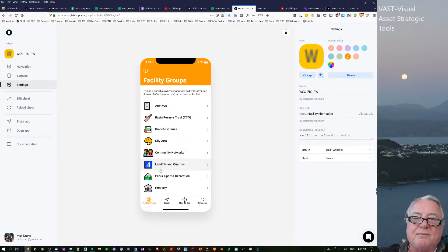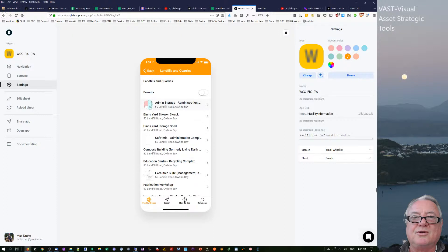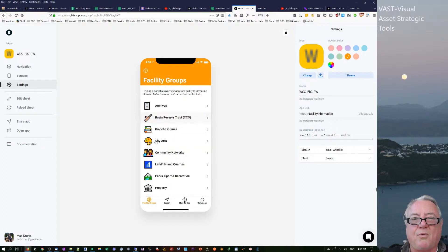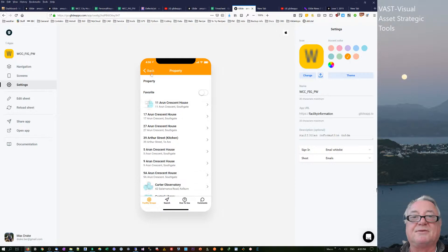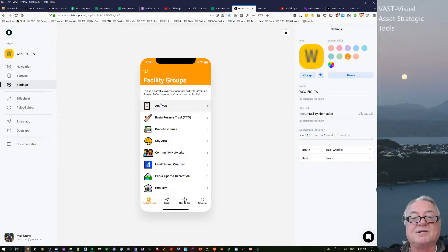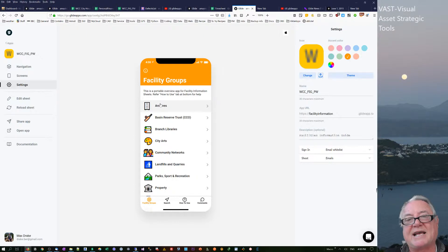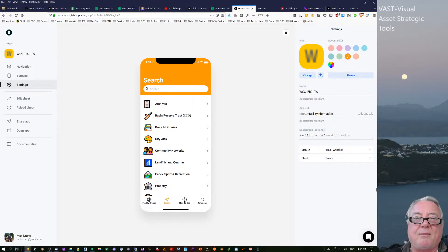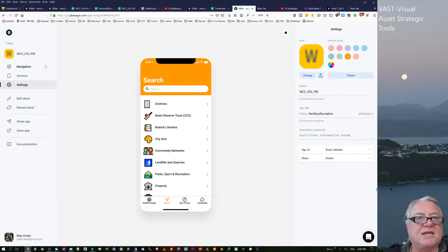There are a lot of project managers using these apps — one for landfills and quarries, others for different properties. Different people manage different properties, so this is an ideal place to have favorites so that project managers can easily access their own properties through a favorites tab. I've been trying to figure out how that works.